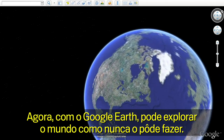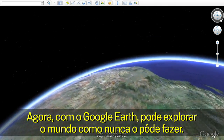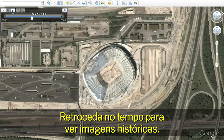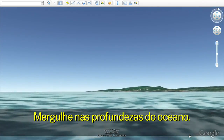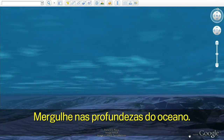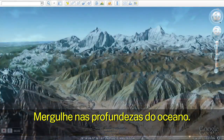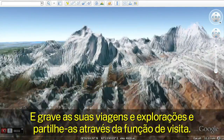With Google Earth, you can now see more of the world than ever. Travel back in time to see historic imagery. Dive below the surface of the ocean. And record your journeys to share with others with touring.